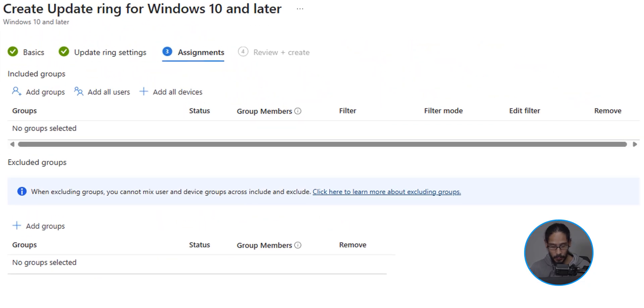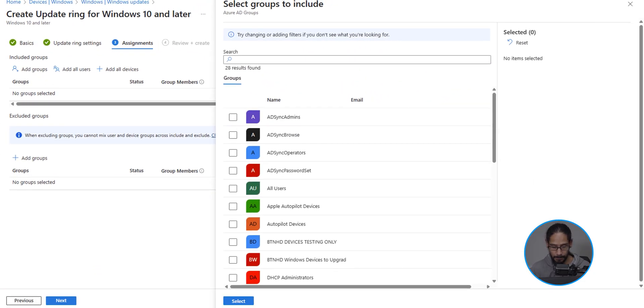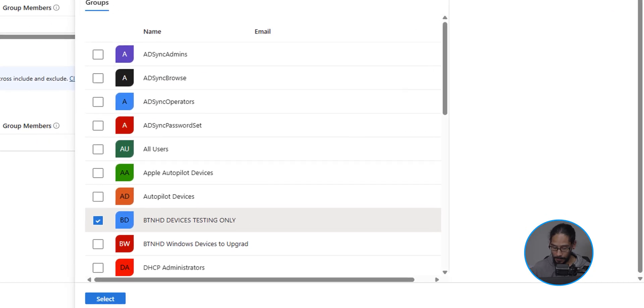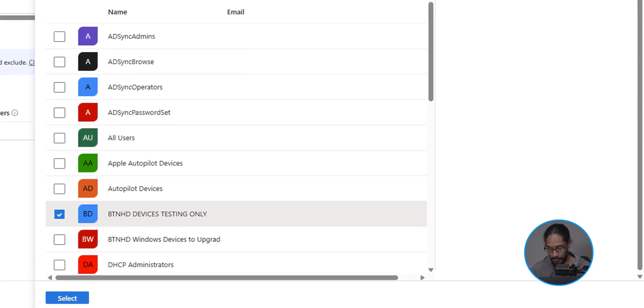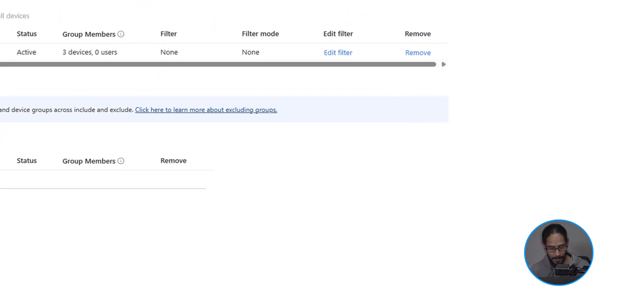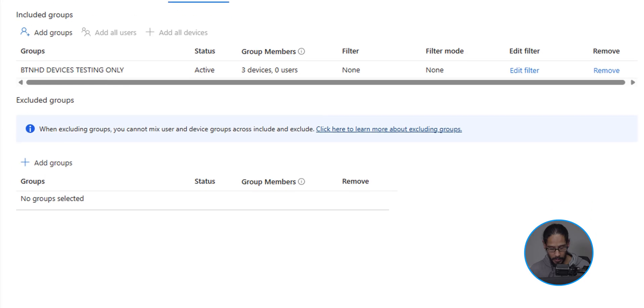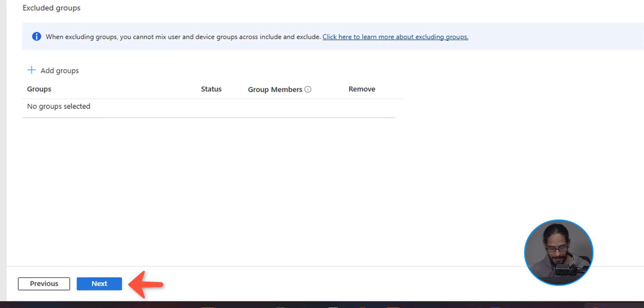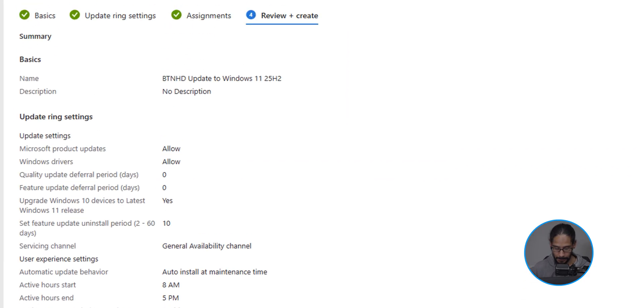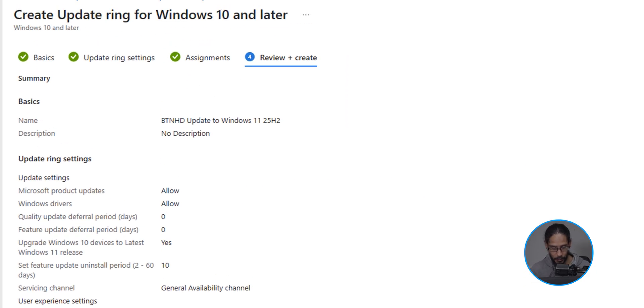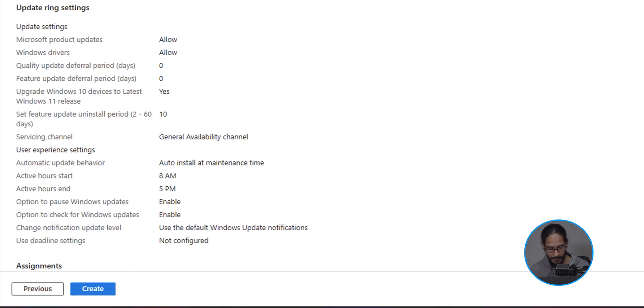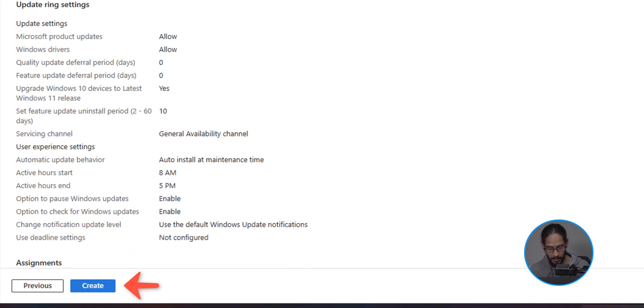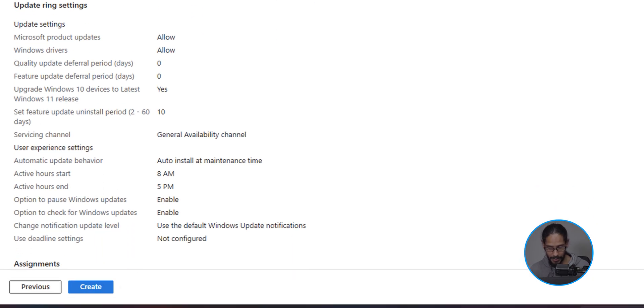And for assignments, we're going to click on add groups. I'm going to select my group and click on select. On the lower left hand side, let's click on next. A nice little review, and on the lower left hand side, let's click on create.